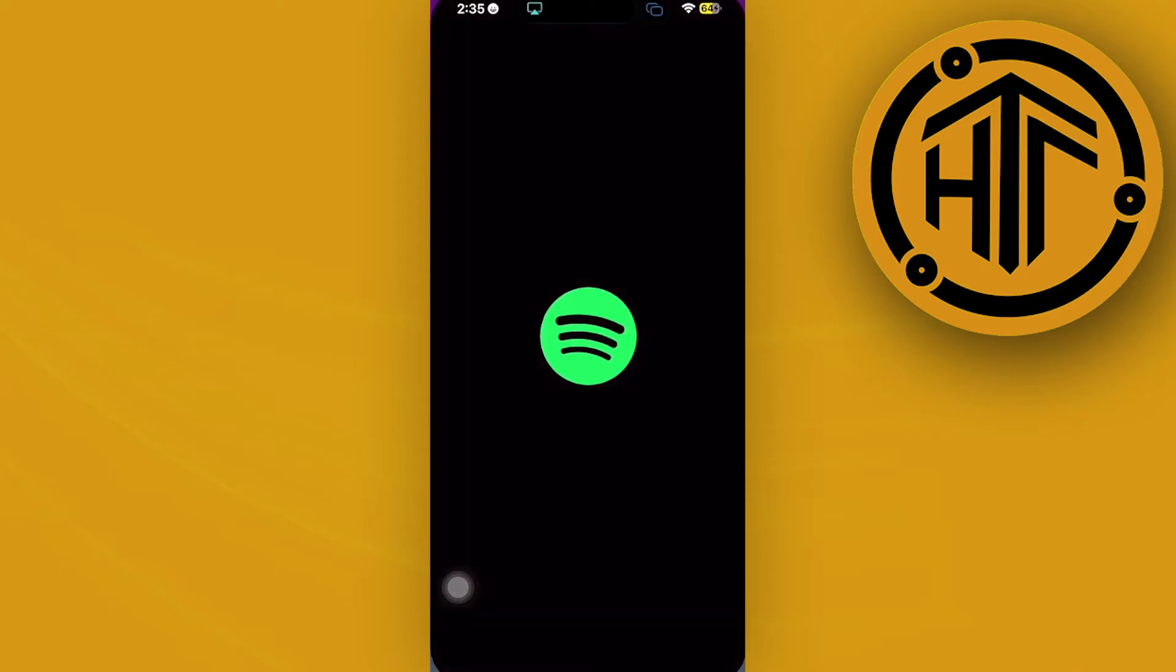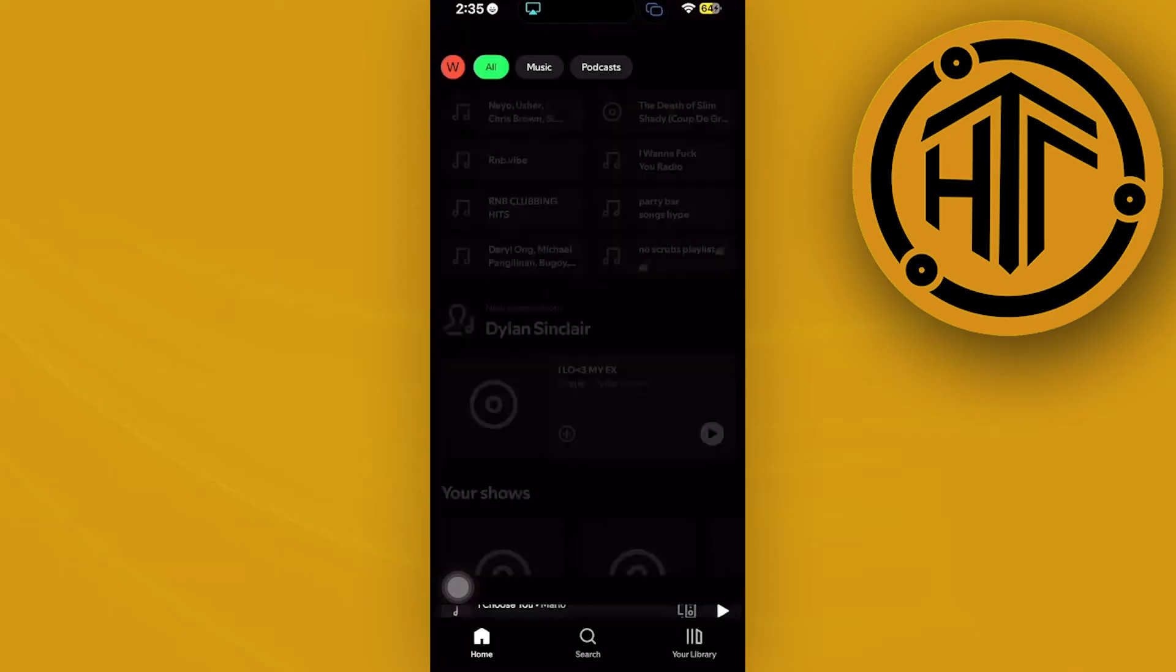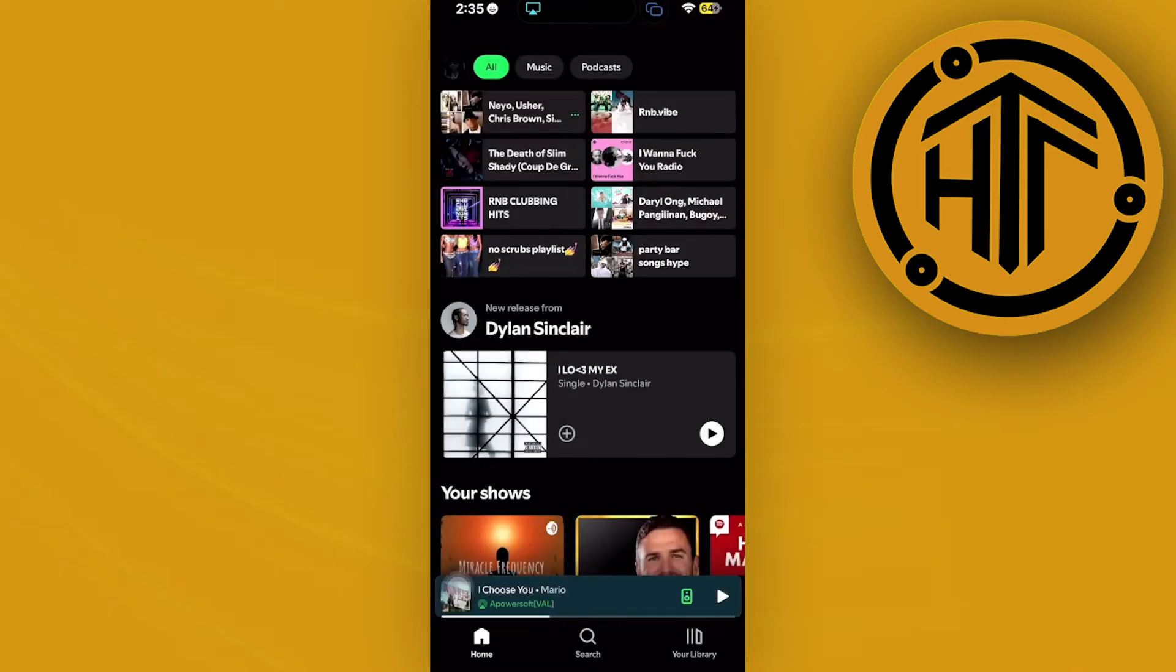If you would like to launch the Spotify application and proceed with starting a jam, I'm going to show you how to do this properly.